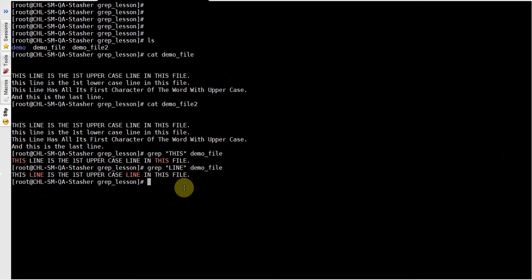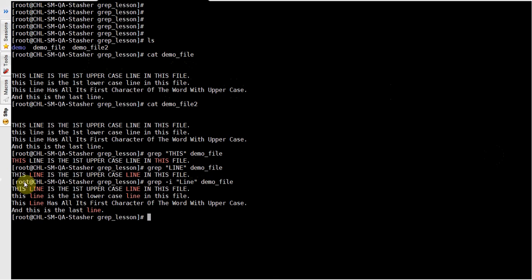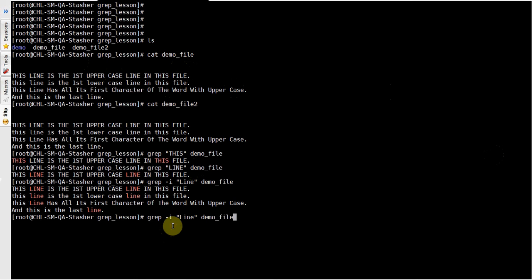Grep has plenty of options, some of which are very useful. For example, suppose if you want to ignore the case — if you're not sure whether the pattern you are searching is in uppercase or lowercase — in that case you can use the minus-i option. As you can see, it displays all the lines which contain the word 'line' in both uppercase and lowercase.